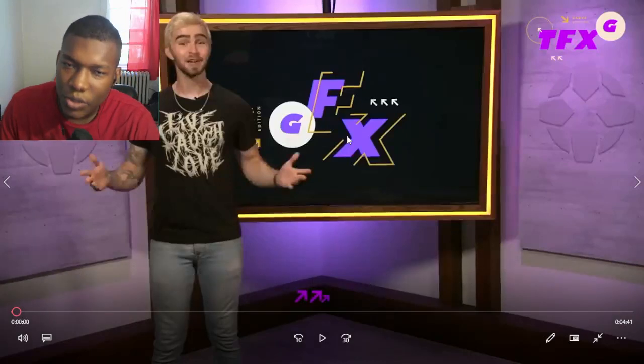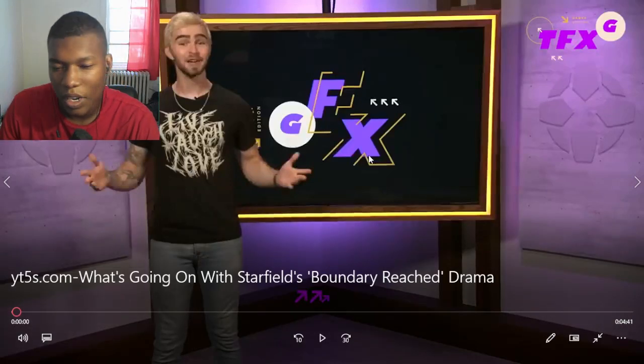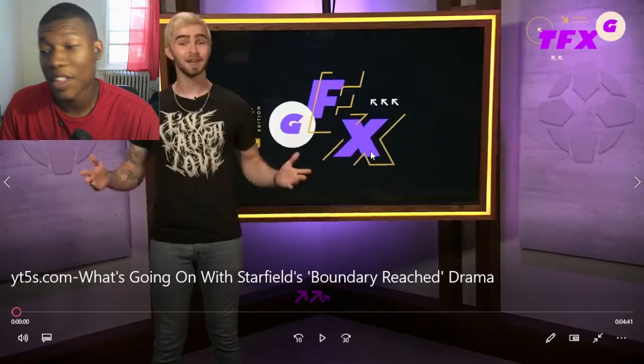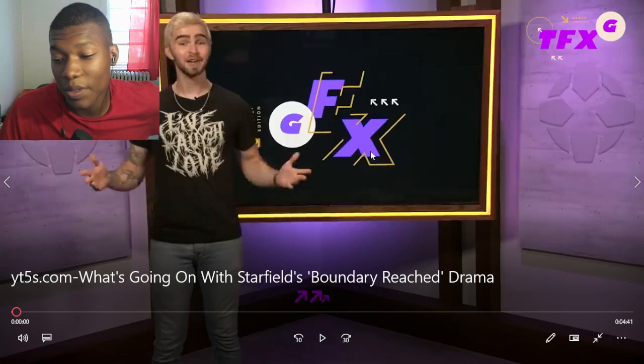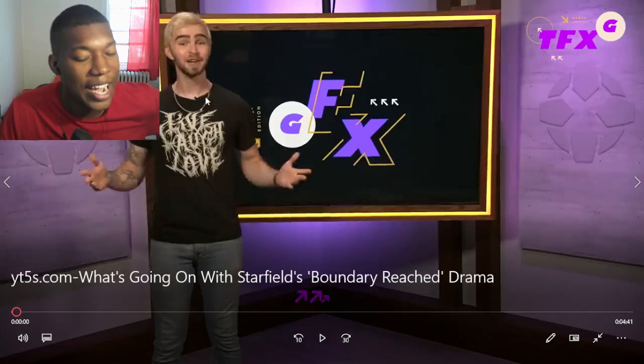Alright, so we got some gaming drama today. We got Starfield. We have a lot of people talking a lot of bad stuff about Starfield.